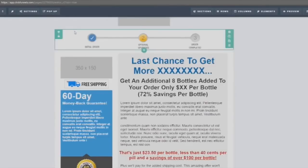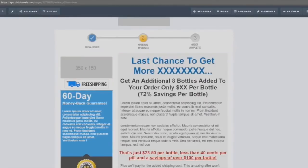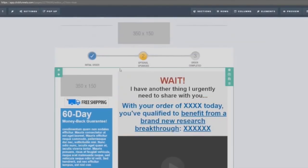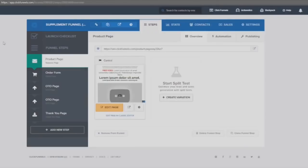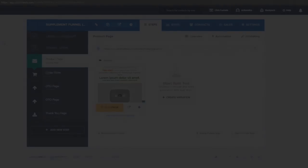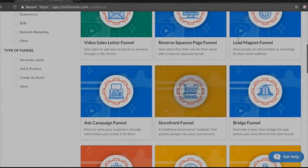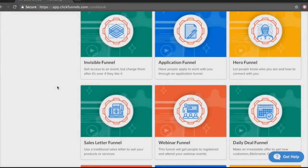This is where your average cart value doubles and even quadruples sometimes. Depending on your niche, you'll sell more of the same product — so if you sold a supplement on your first page, you'll sell more of the same supplement here. Then the next page sells them something else, because the whole purpose of the sales funnel is to maximize the amount of money you make on each visitor. At the end is the thank you page.